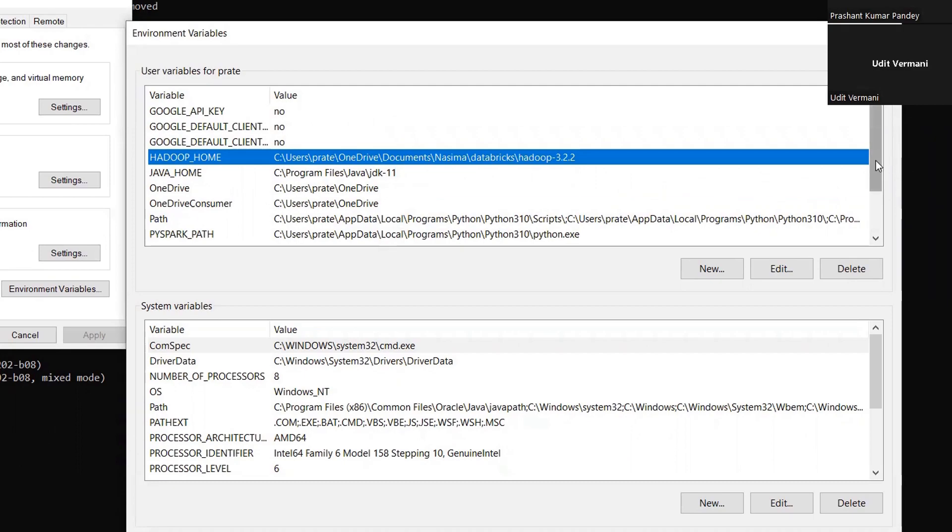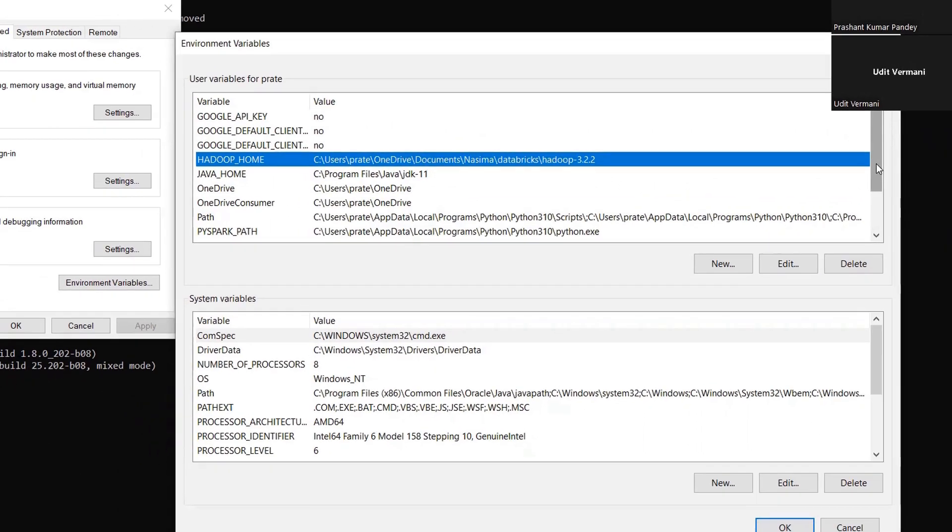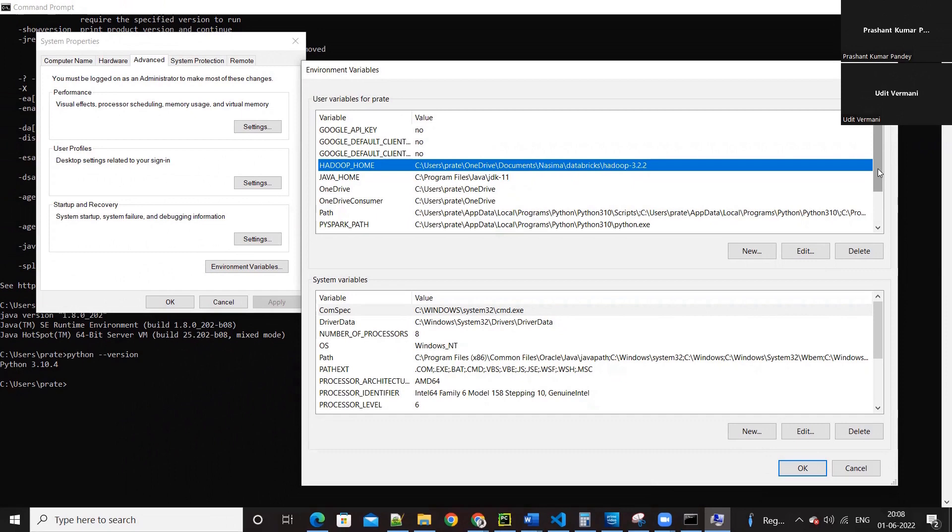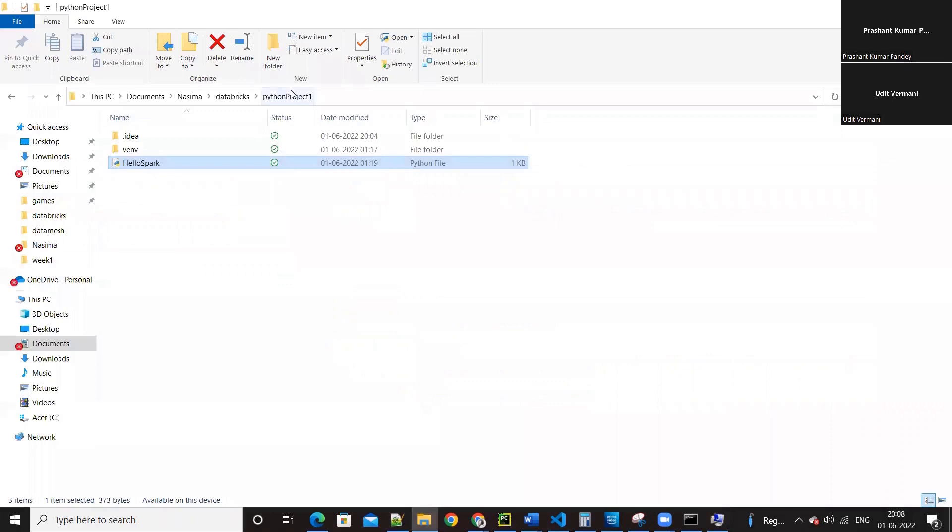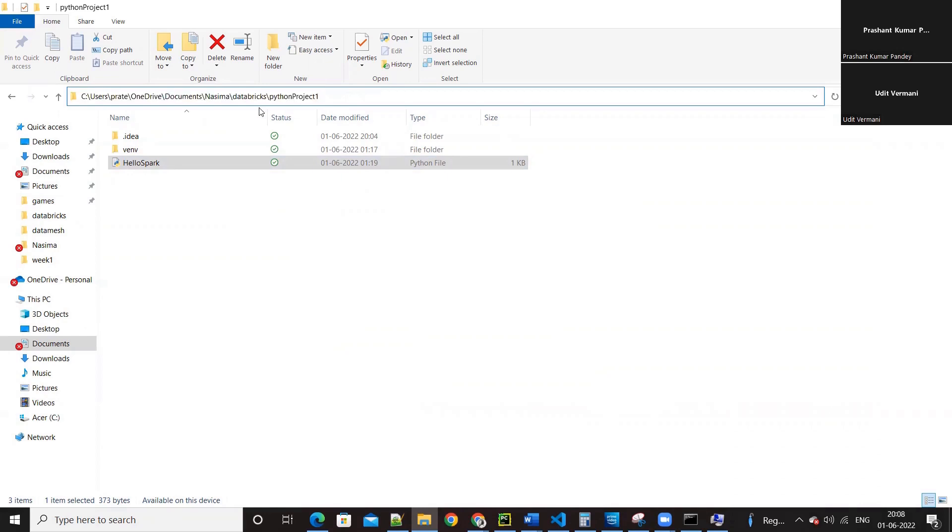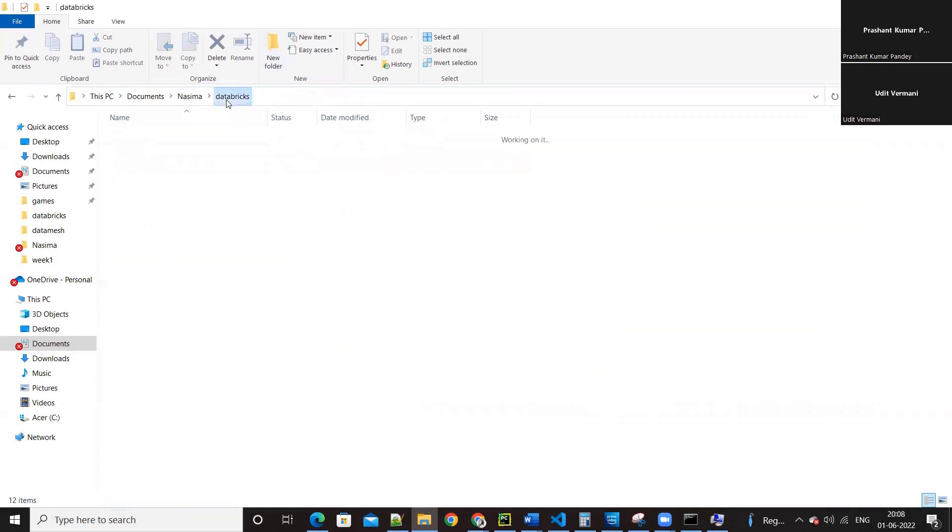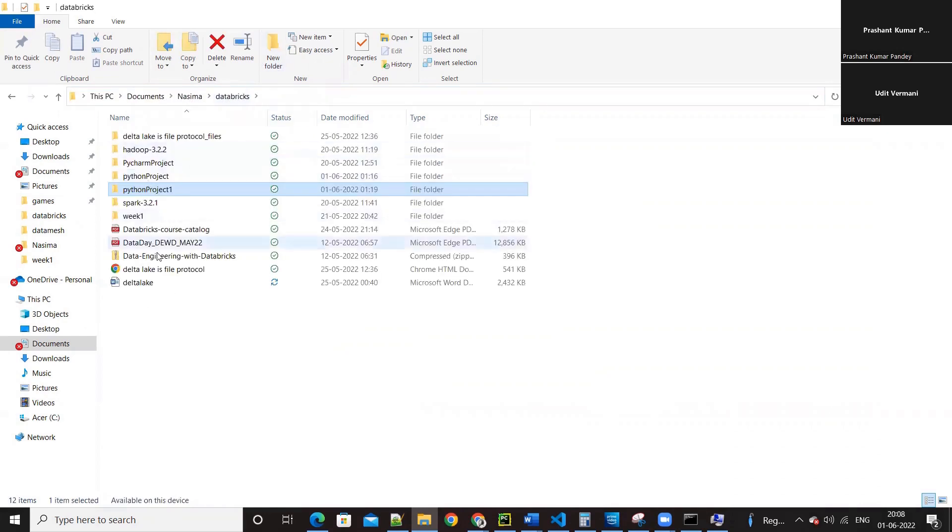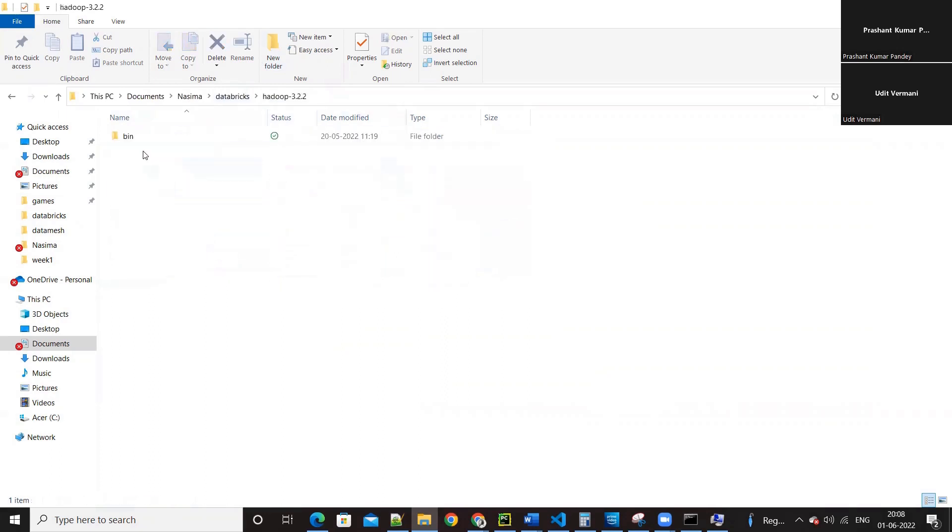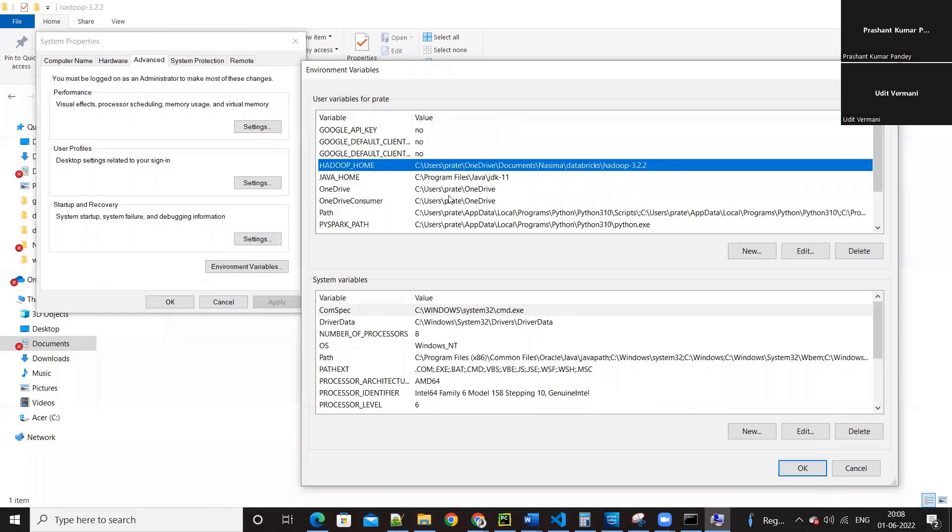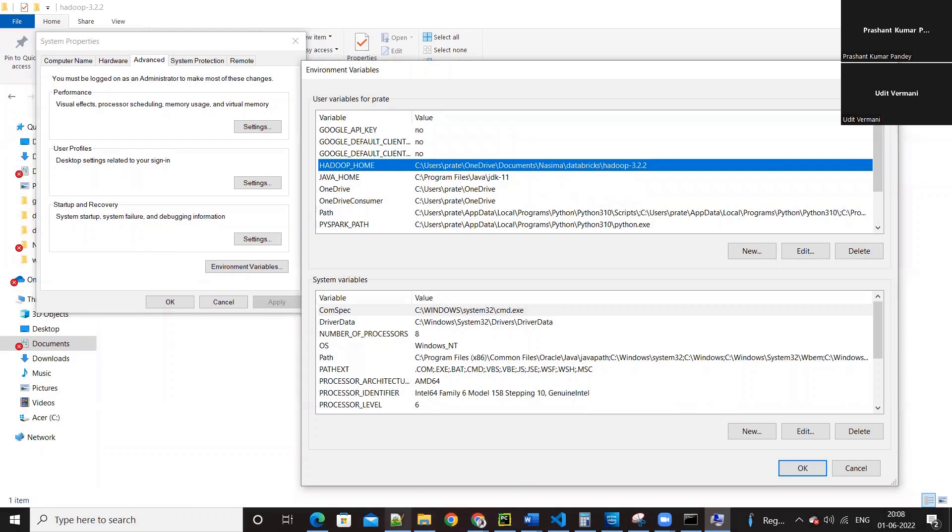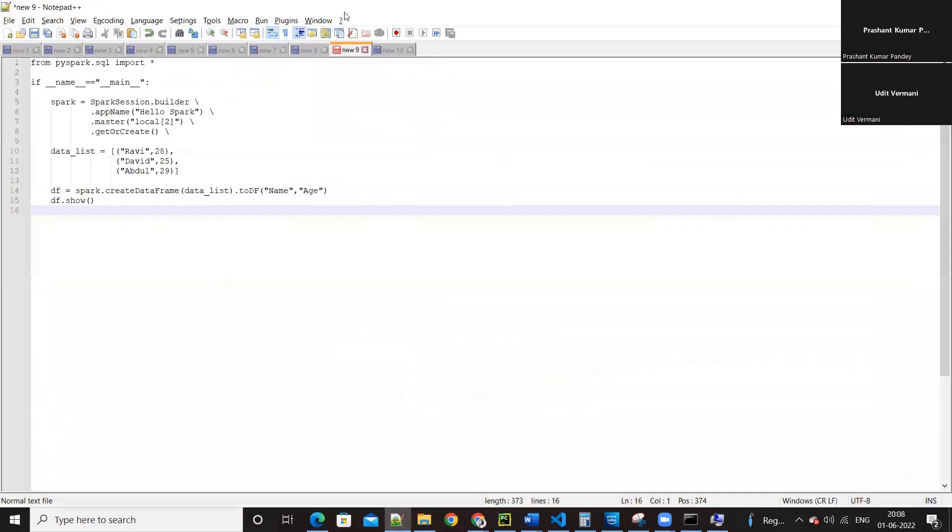HADOOP_HOME is C drive users onedrive documents. So do you have this directory? Yes, I have the directory. So this is the directory - one drive document database. Let me go one directory back and then HADOOP 3.2.2. Go back to the environment variable, is it the same?